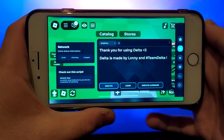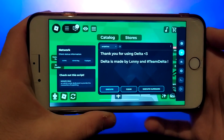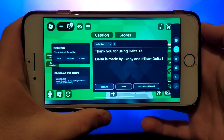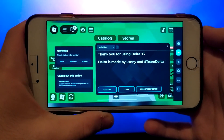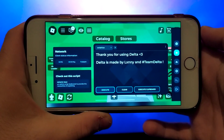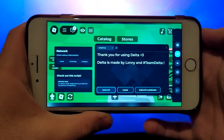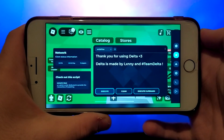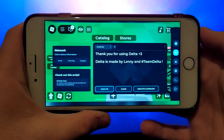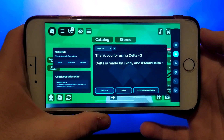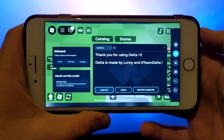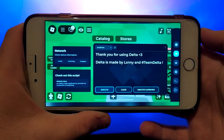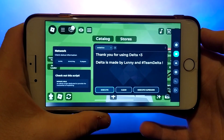Hello everyone. Today I'm going to show you how to get Delta Executor on iOS and Android devices. If you'd like to explore the various scripts in Roblox, Delta Executor is for you. I'll guide you through the entire process step by step, making it simple and easy to follow. Be sure to watch the video until the end so you don't miss any crucial details. Grab your device and let's jump right in.